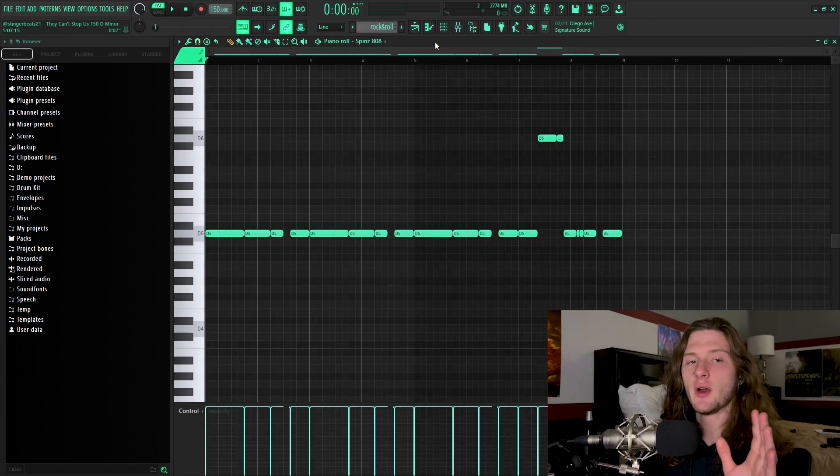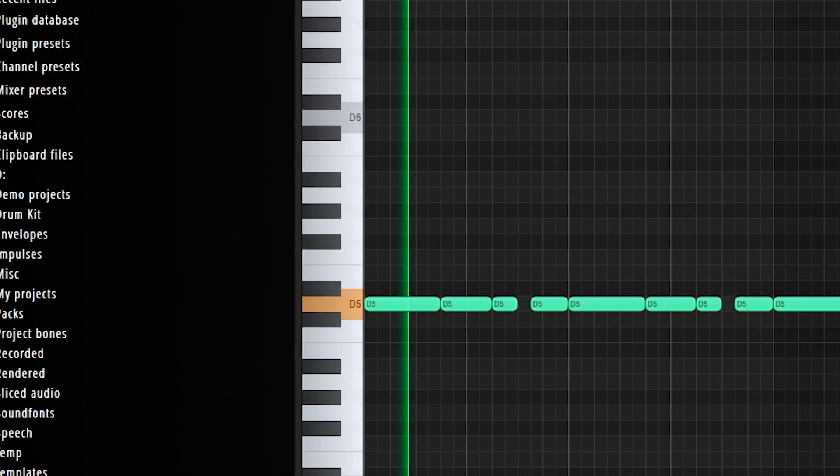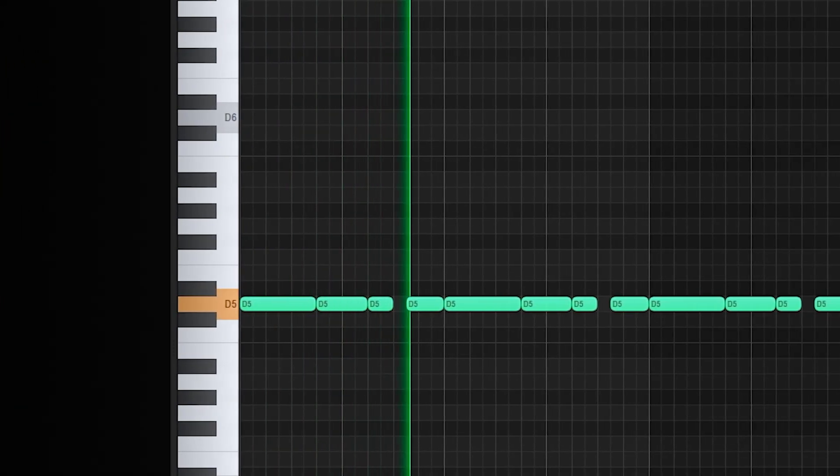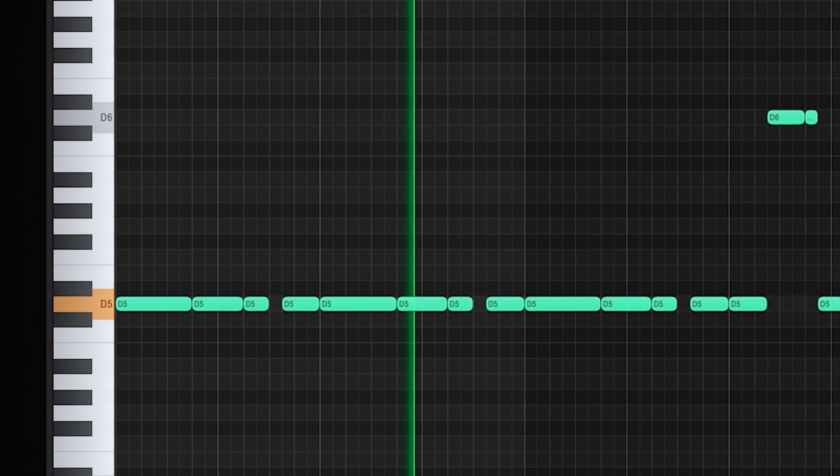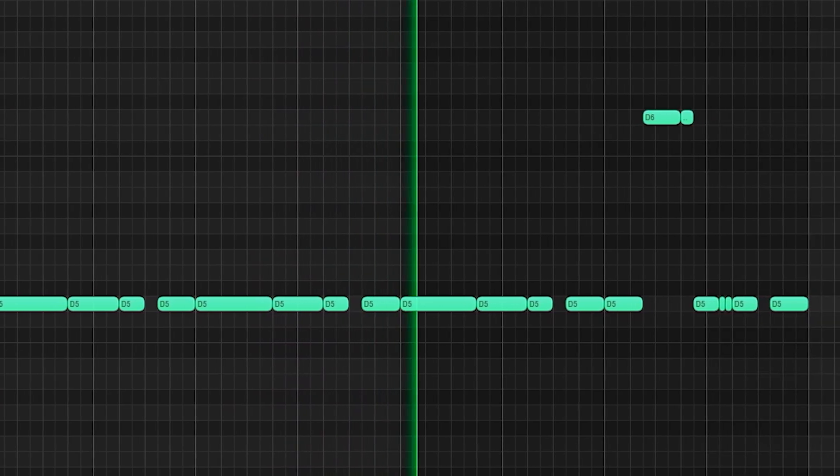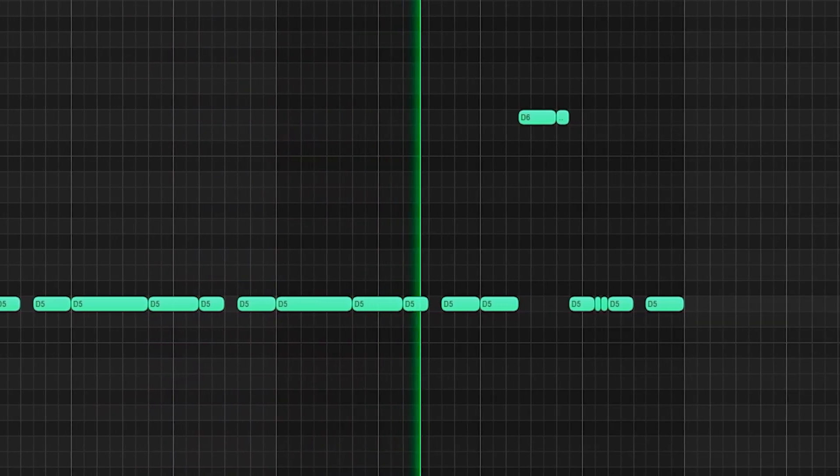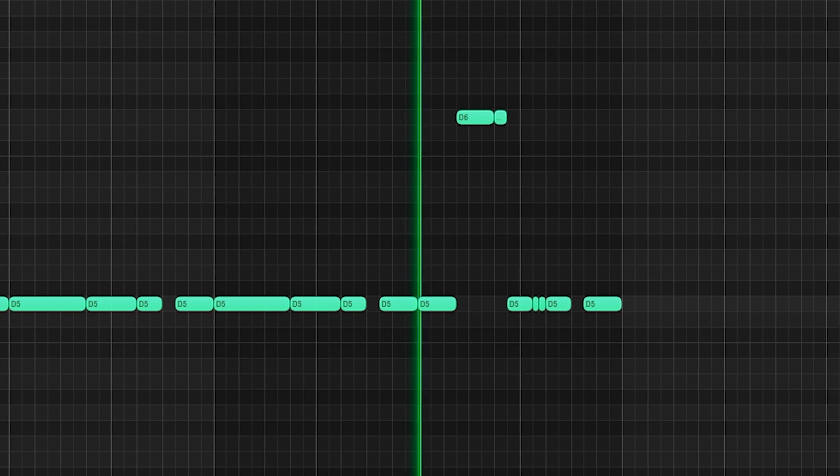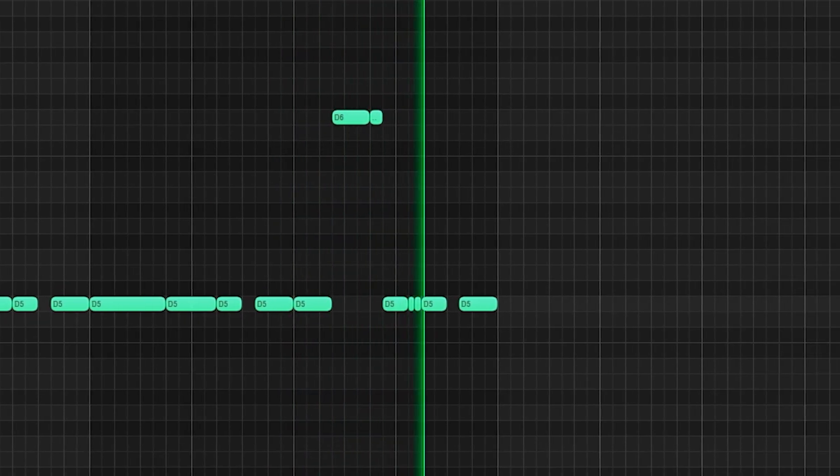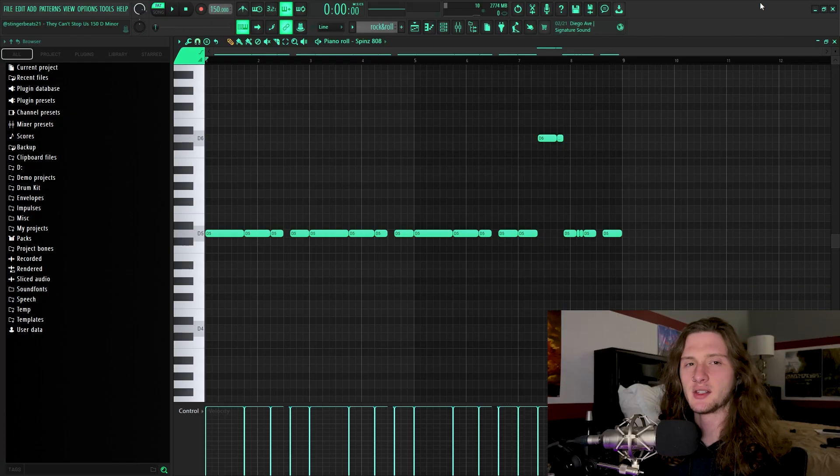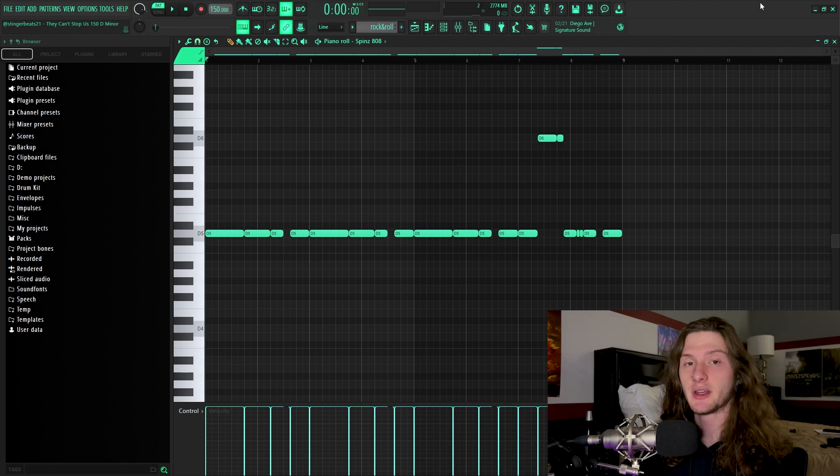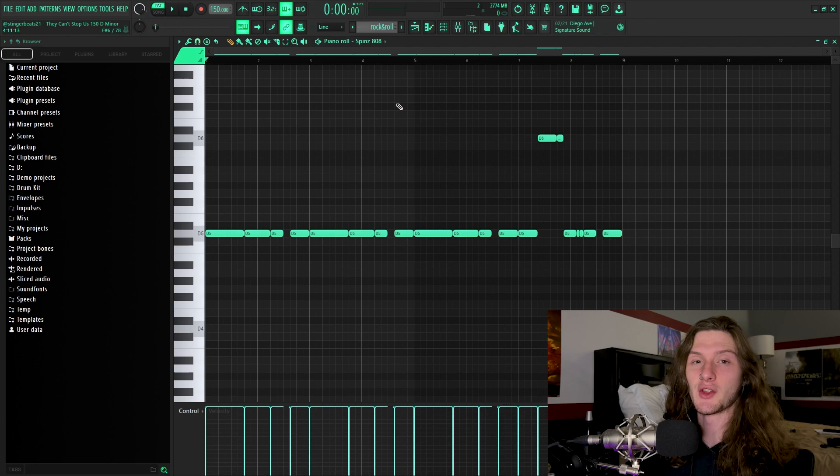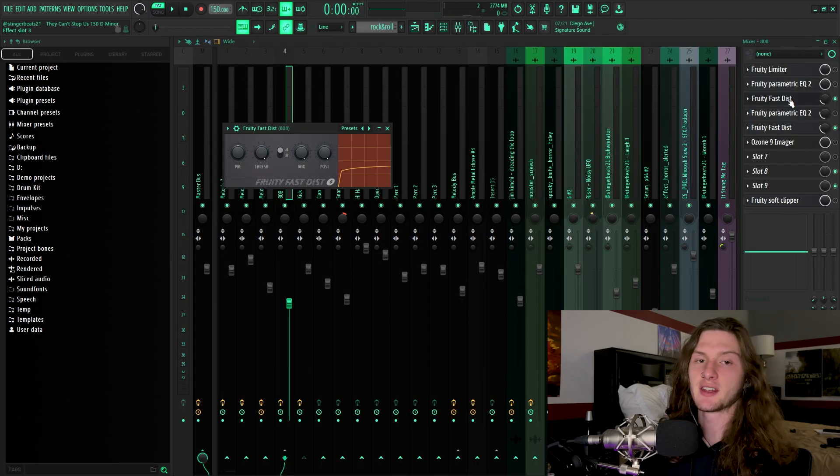The first thing that I laid down is the 808, and this is what it sounds like. Honestly, the pattern is pretty simple, so I don't really need to go into it. But as you can see up here, I am using the spins 808, and that really doesn't sound like the normal spins 808.